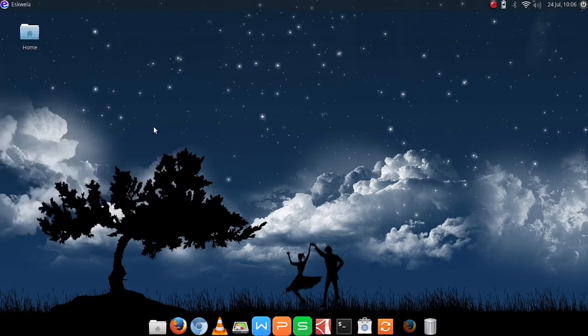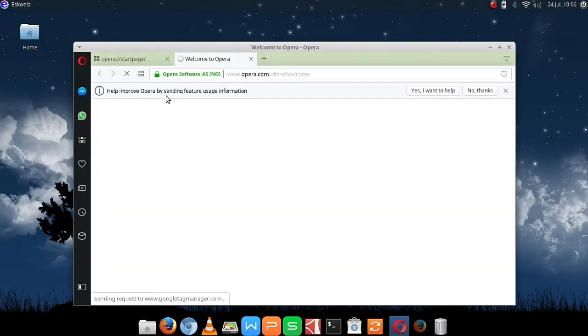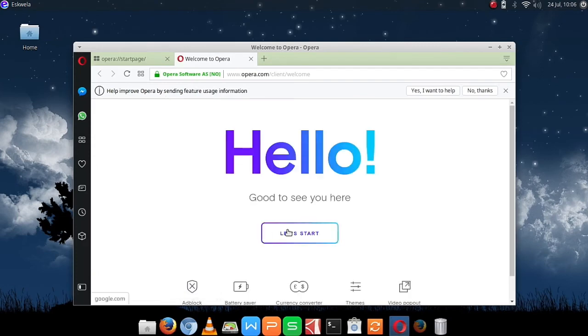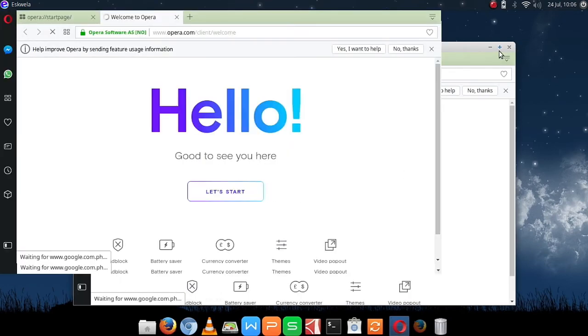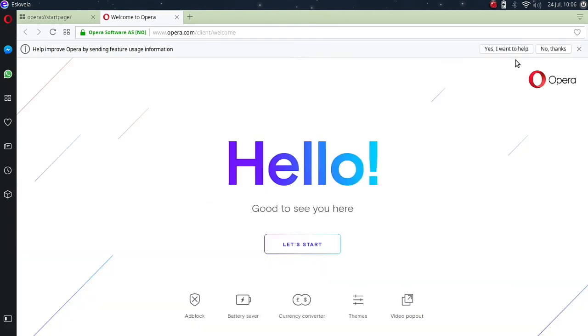Now let's try to open our Opera. Now Opera is installed in our system. The next thing we are going to do is try to take advantage of its built-in VPN server.